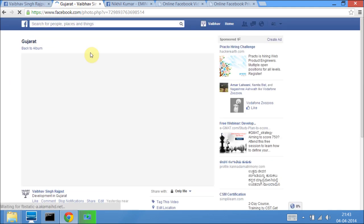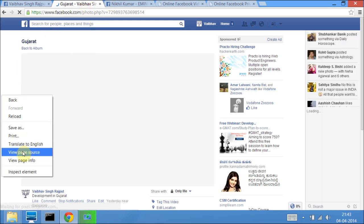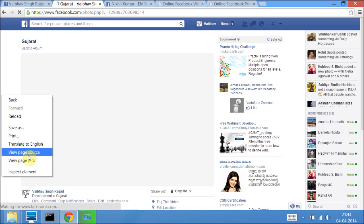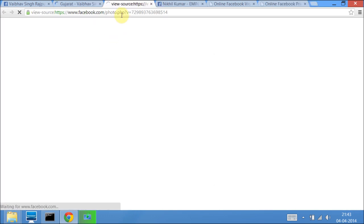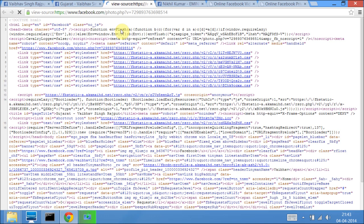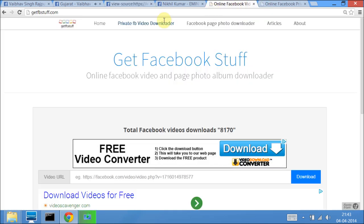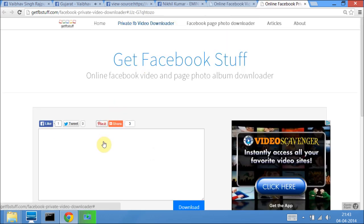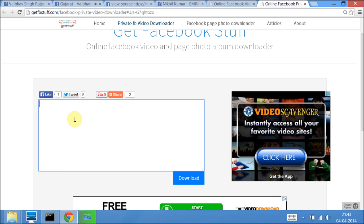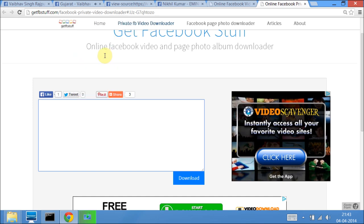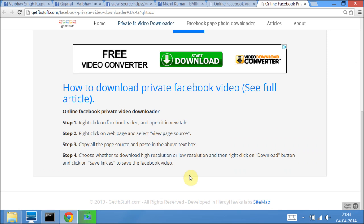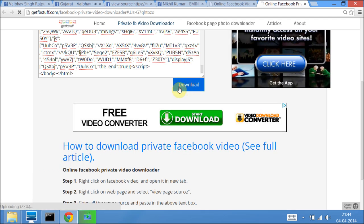Right click anywhere on this page and click on view page source. Select all the HTML or the page source. Go to privatefbvideo.com. Here you see this text box, just right click and paste the whole page source. Click on download.